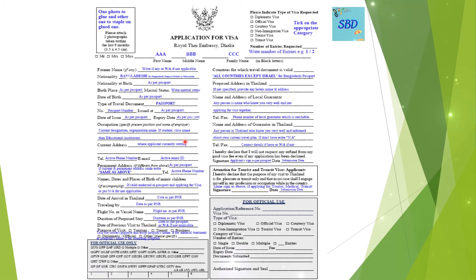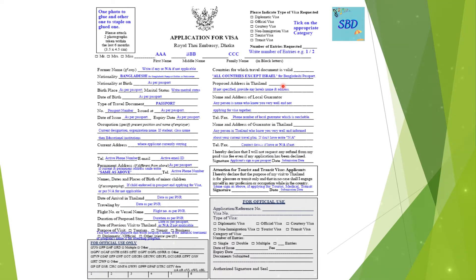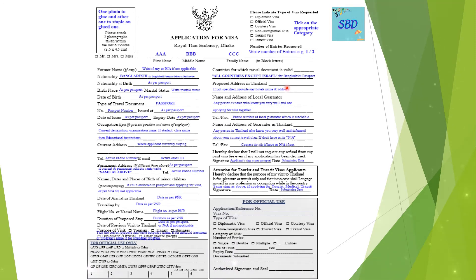Fill in the countries for which the travel document is valid. Then fill in the proposed address in Thailand — the name of the hotel where you will be staying.